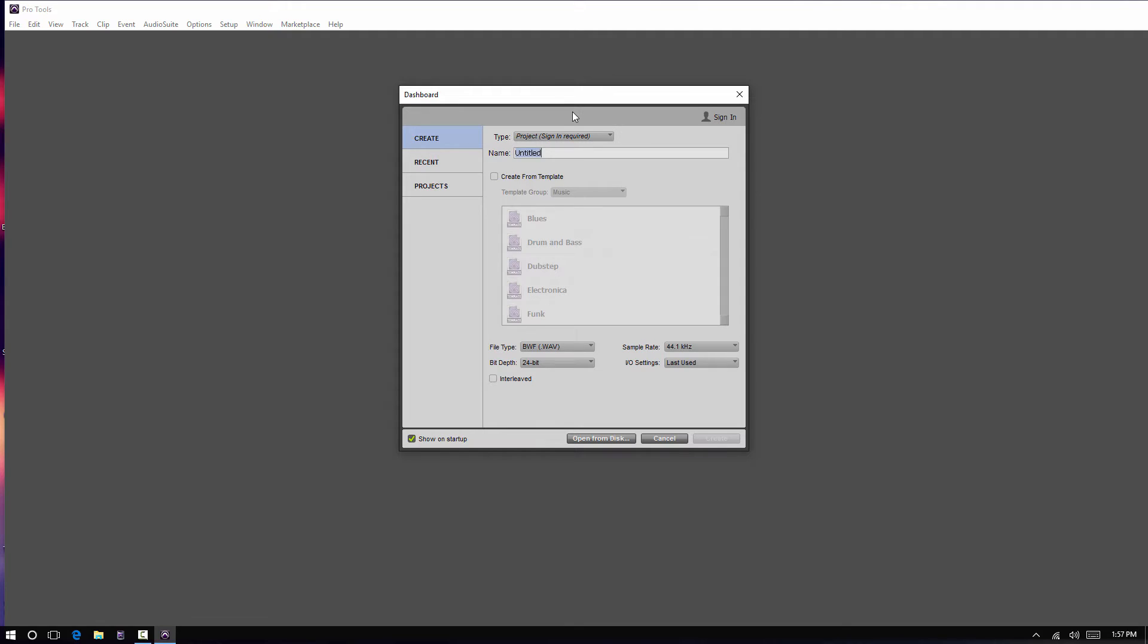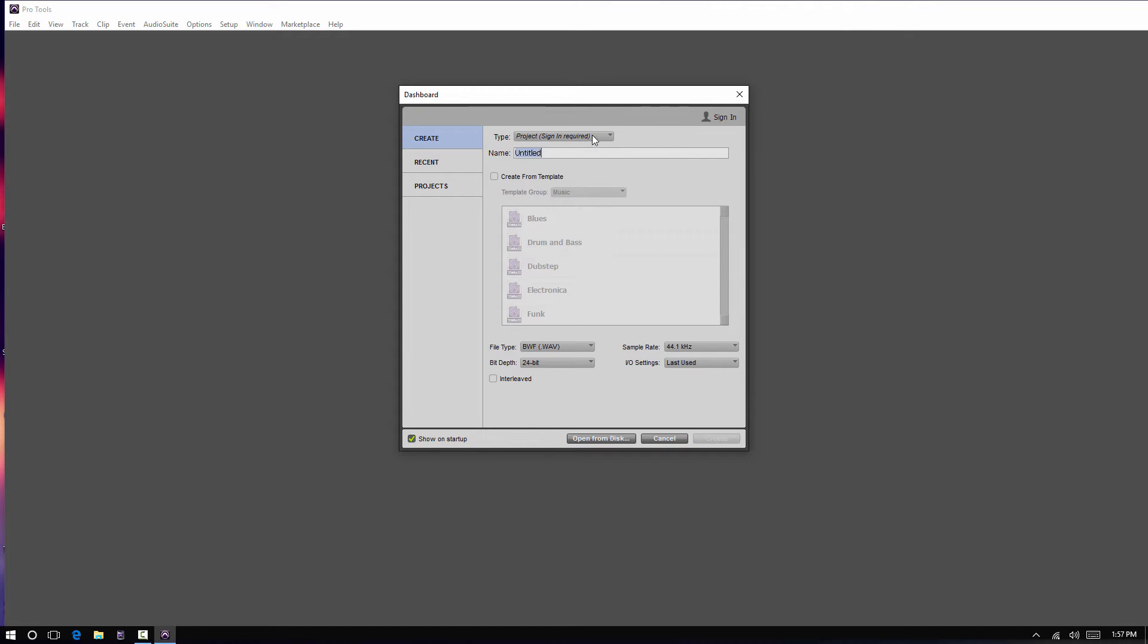If you're just wanting to run Pro Tools as you've always normally run Pro Tools, you have to change it to Session. Why they have Project as default, I don't really know. I don't agree with it. It should default at Session.